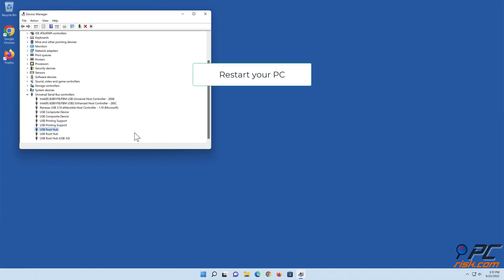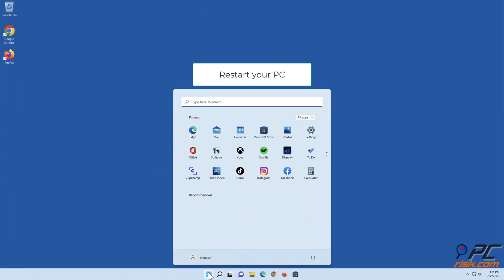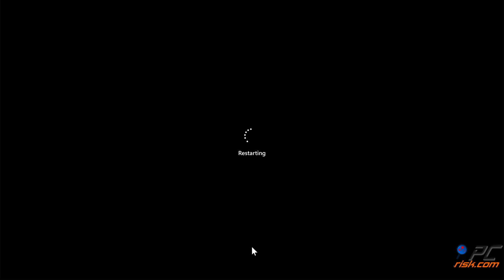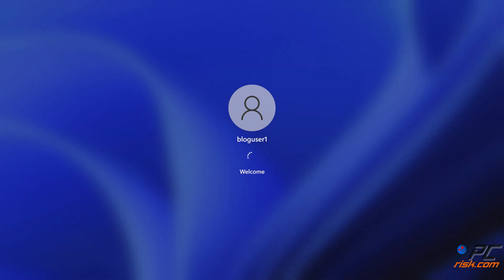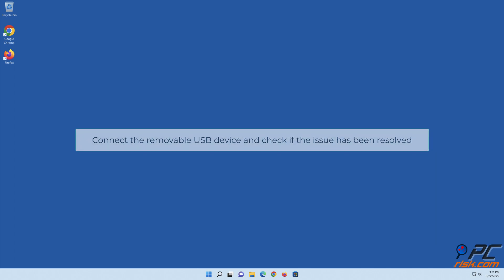Restart your PC. Connect the removable USB device and check if the issue has been resolved.